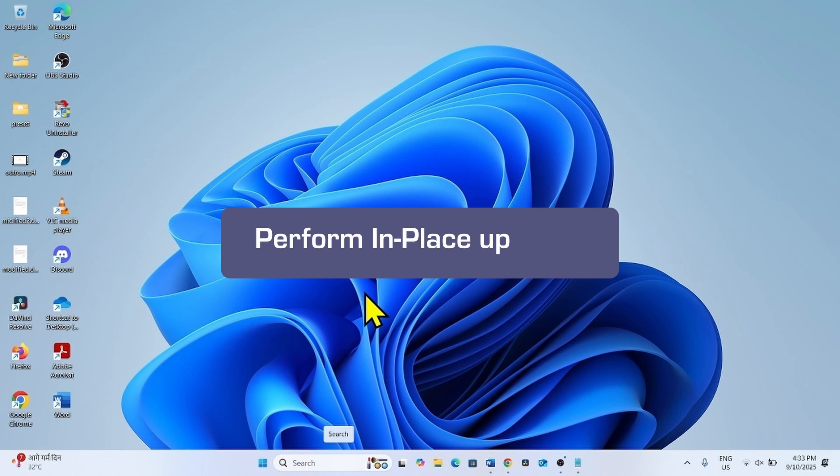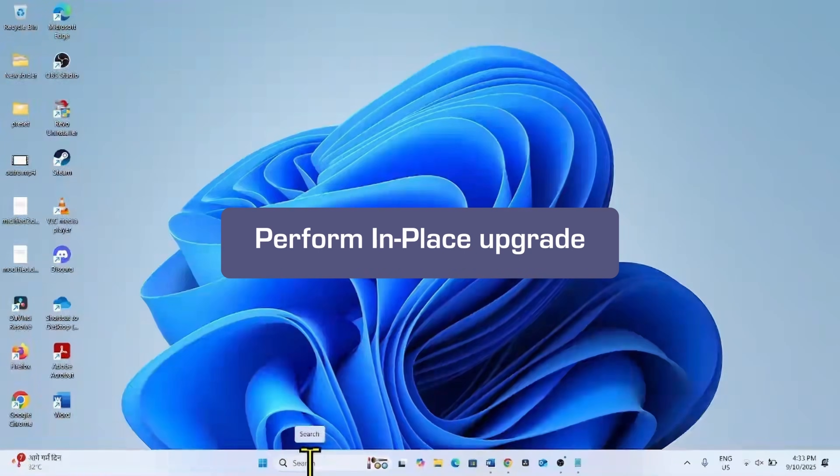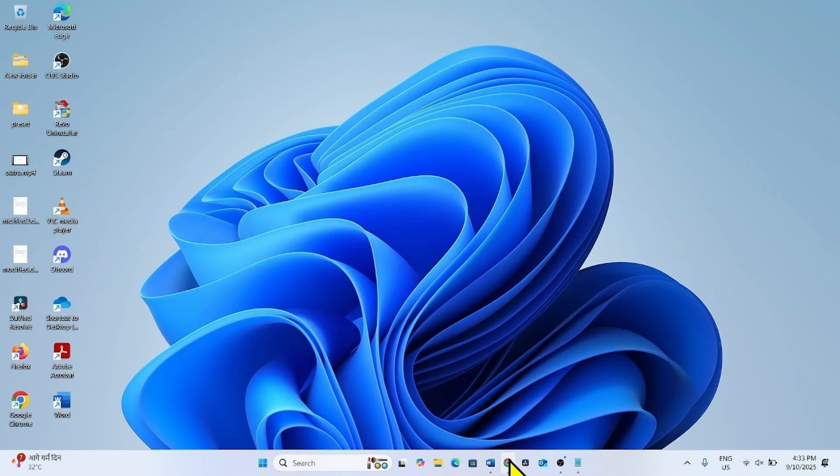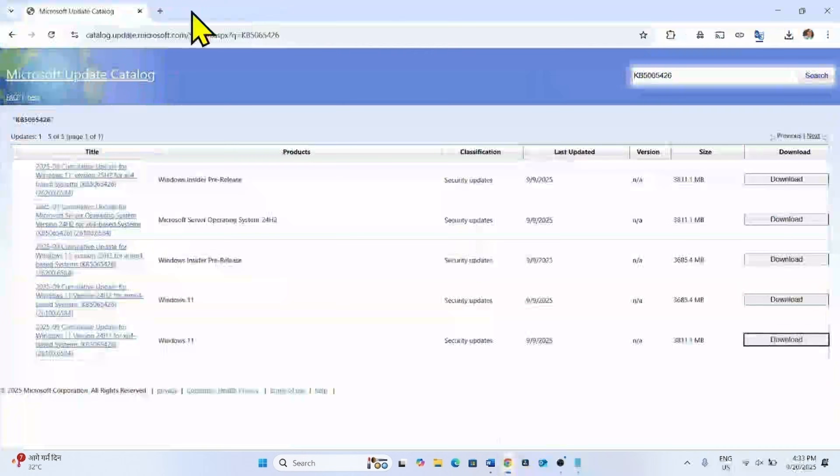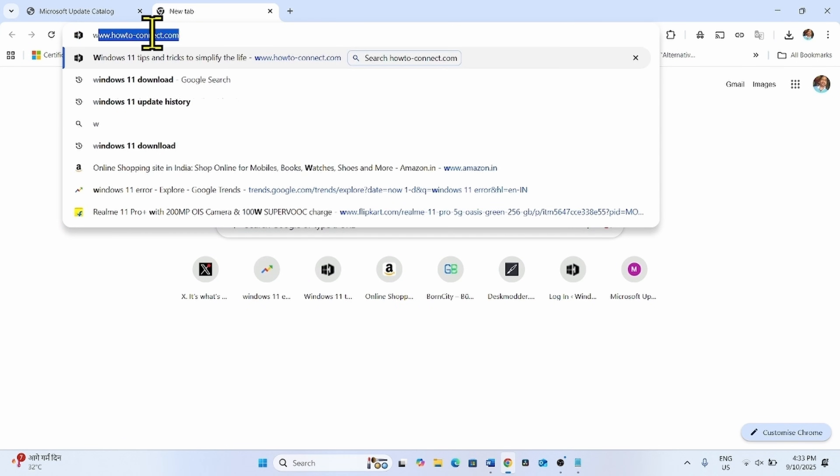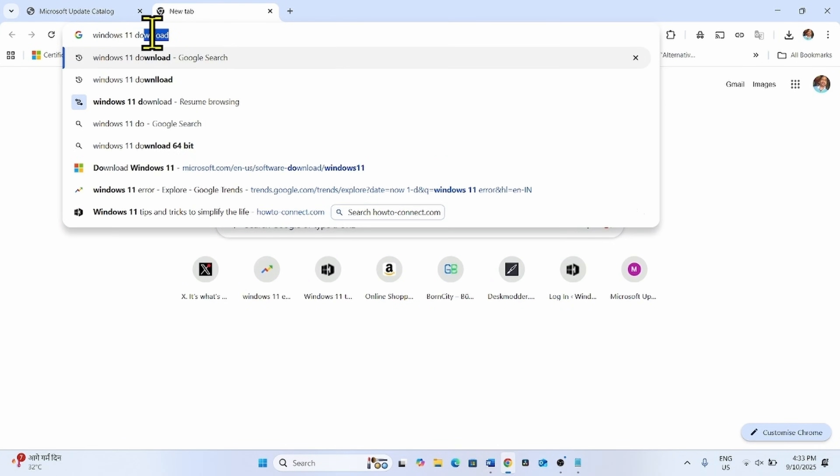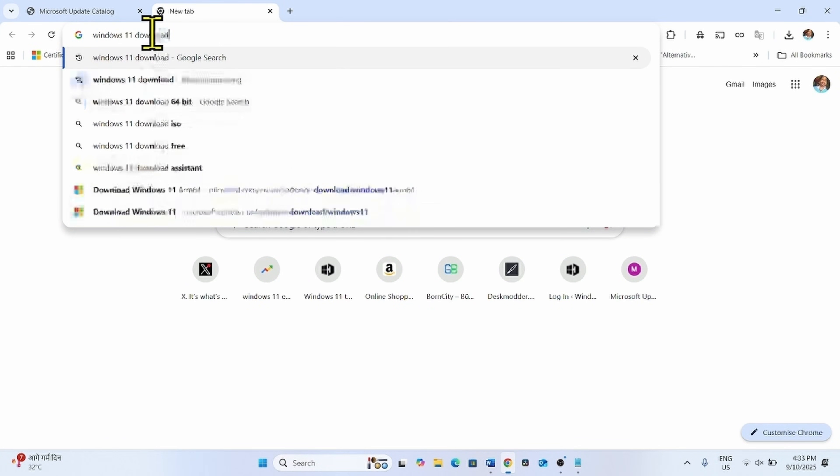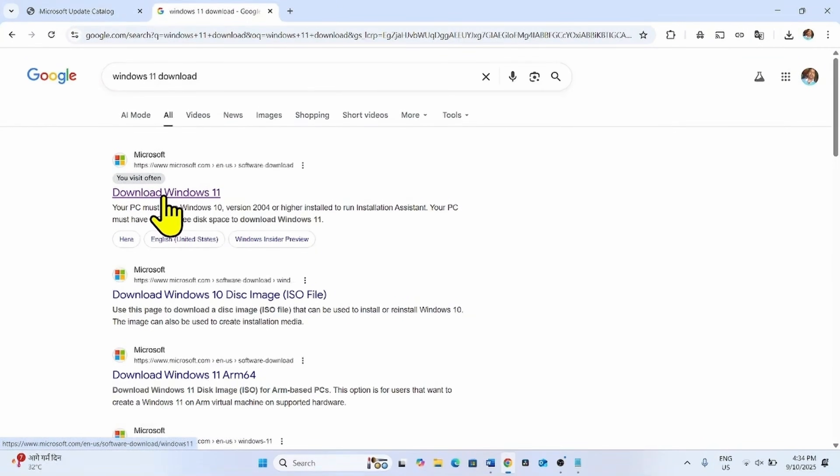If any of the methods don't work, then perform in place upgrade. Launch a browser, type Windows 11 download. Click on download, press enter. Click on download Windows 11.